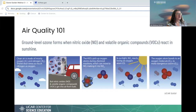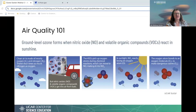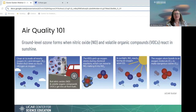Ground-level ozone is an interesting one — it is not emitted from any sources directly, but comes from a reaction between nitric oxides and volatile organic compounds and sunshine. When nitric oxides or volatile organic compounds are released from cars or exhaust, they react in the sun and produce surface ozone. So this is not a direct source of pollution.